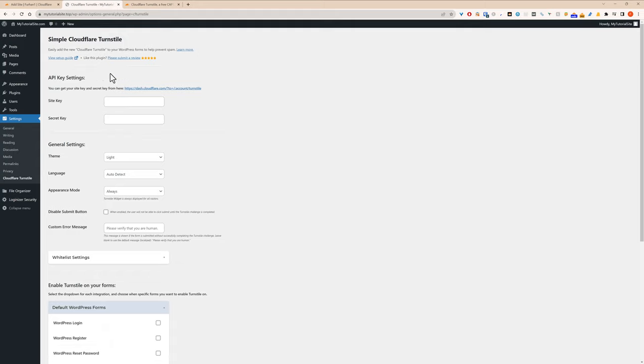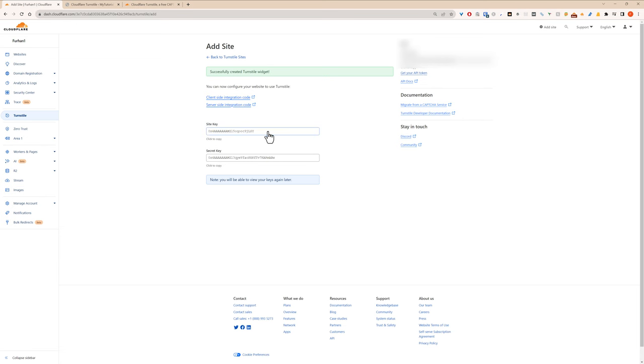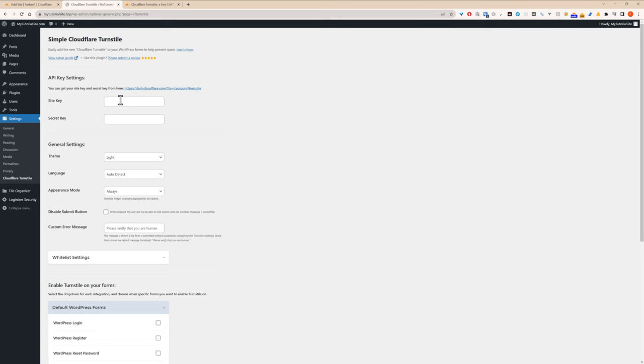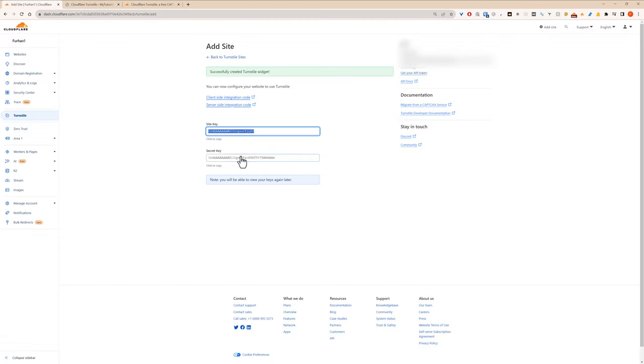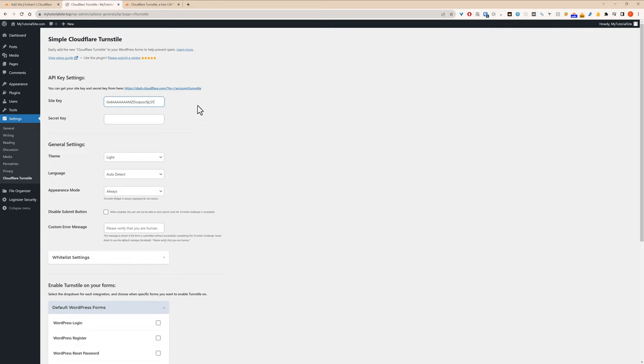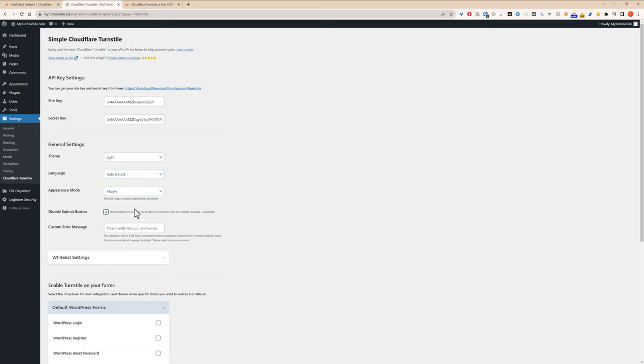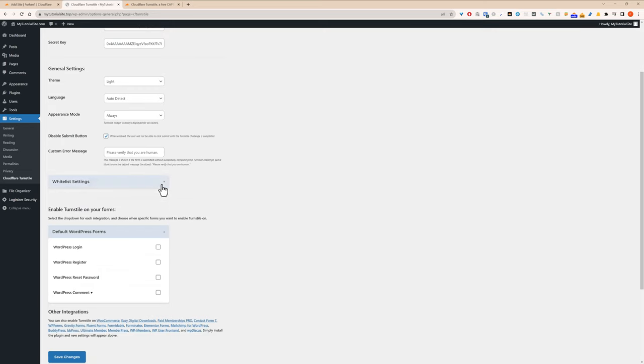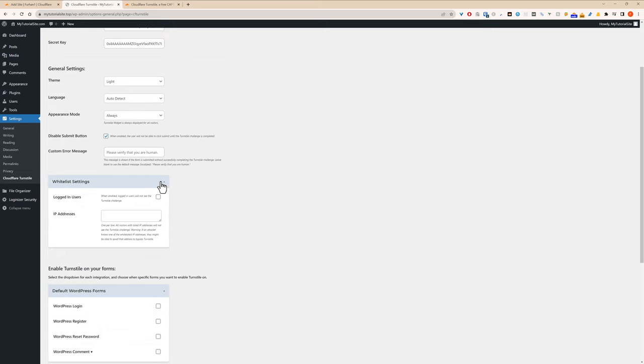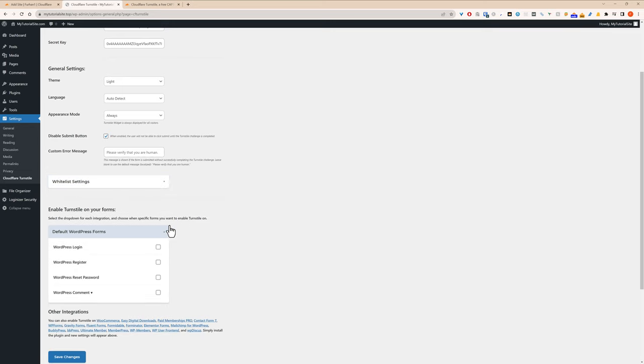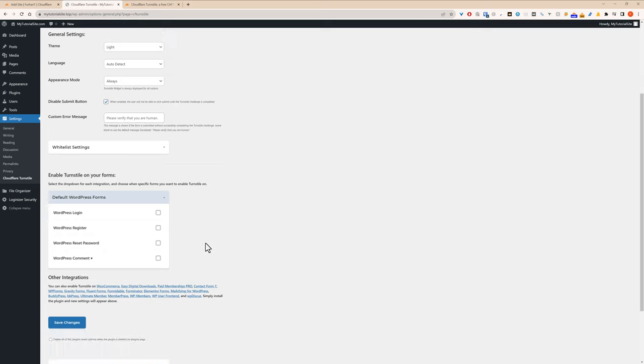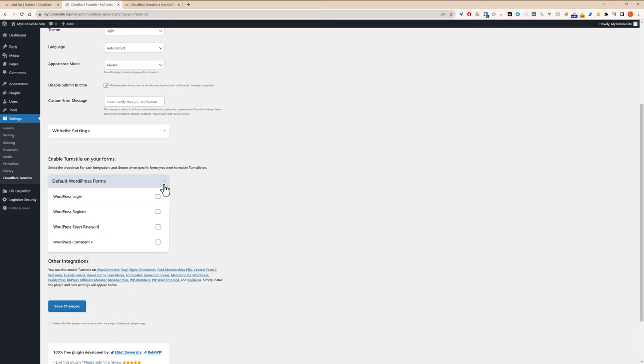Okay so now we just need to copy our settings over. So site key, control C, and secret key. Okay, theme light, dark or auto, language auto detect, appearance mode always, interaction only. I like to disable submit button until the thing has been verified. You can also whitelist.